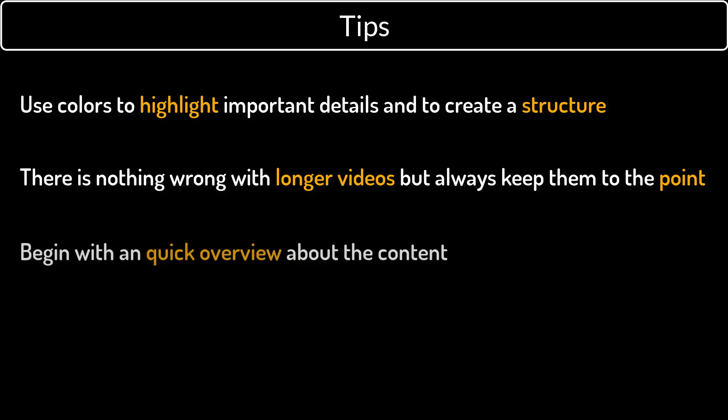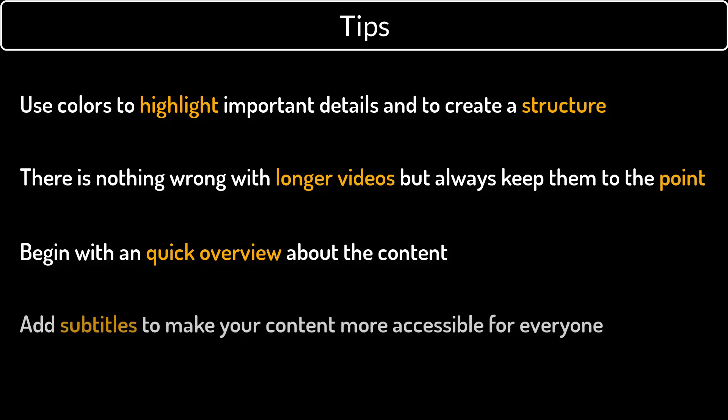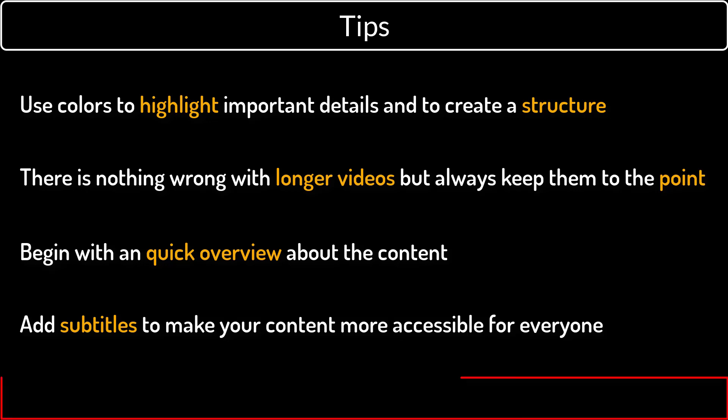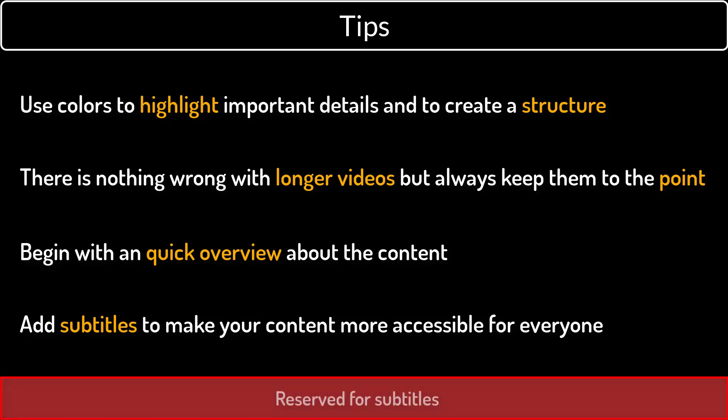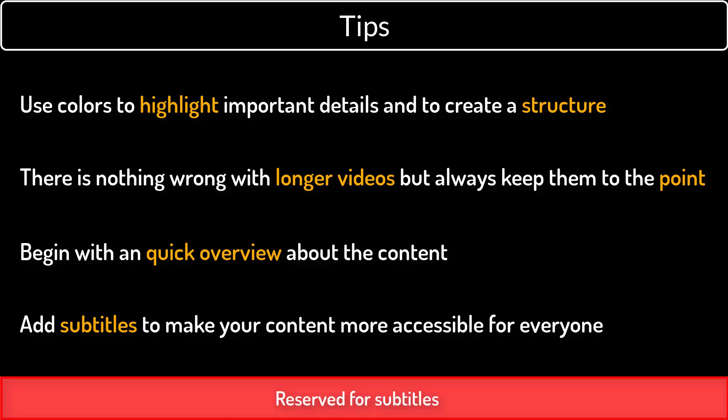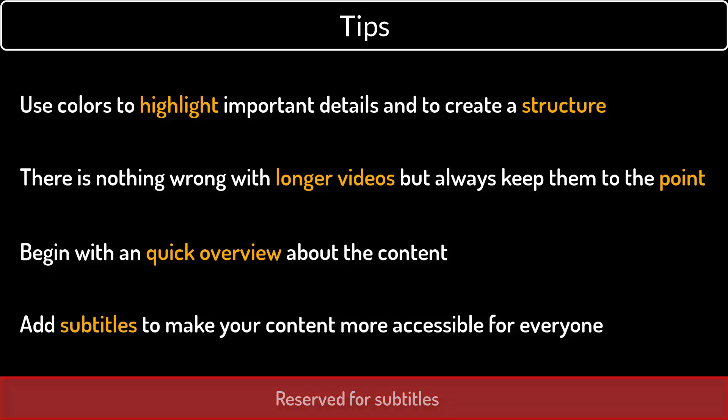I also recommend you to always try to start by giving a quick overview about the content in your lesson, so that the viewer more easily can distinguish if your video is exactly what they are looking for. And my last tip is to add subtitles, as they make all your content more accessible to everyone. And one good thing to know is that the subtitles will always be placed down here, so try not to place anything down here, or at least nothing of importance, since that might later be covered by the subtitles.